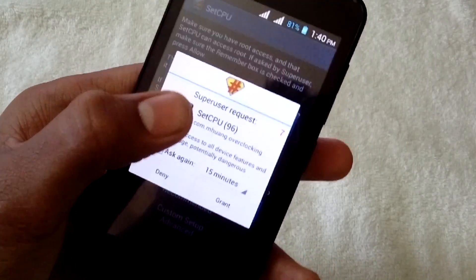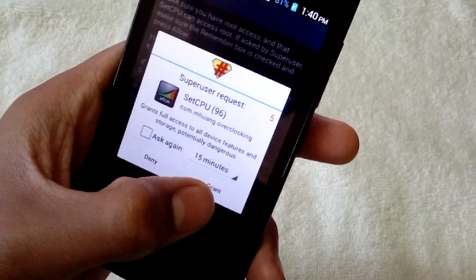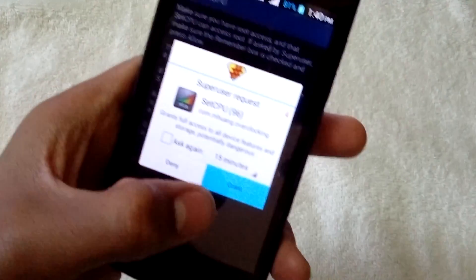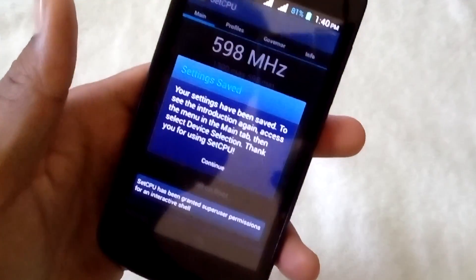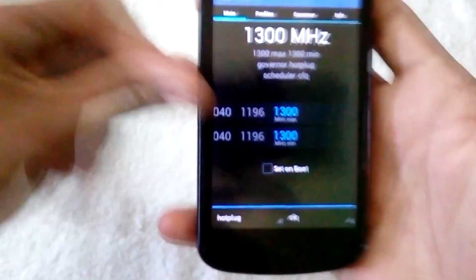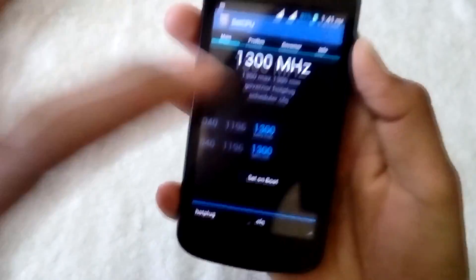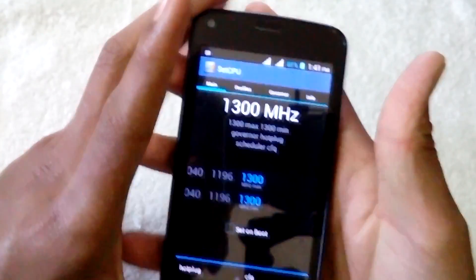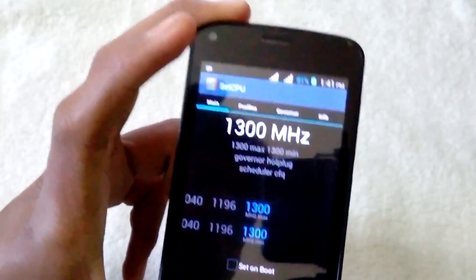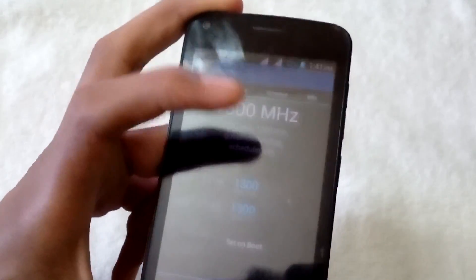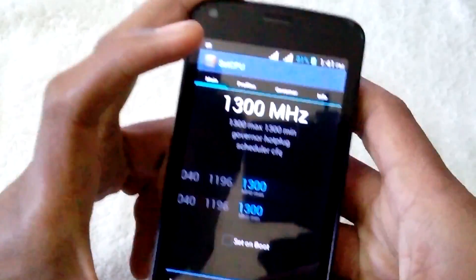As you can see, super user permission. I will grant the permission. Your setting has been saved. The actual default clock speed of this CPU is 1.3 gigahertz.